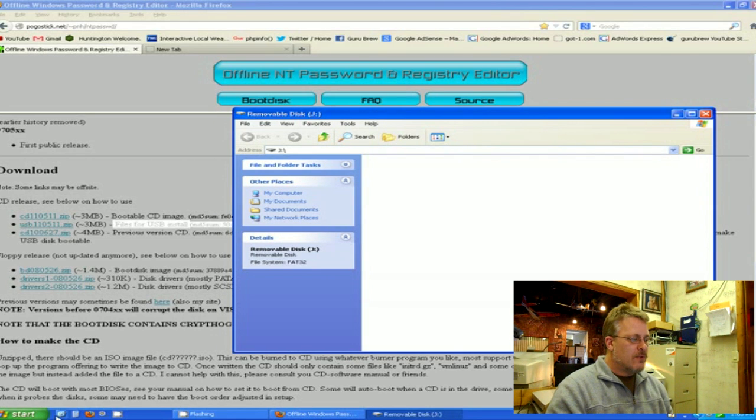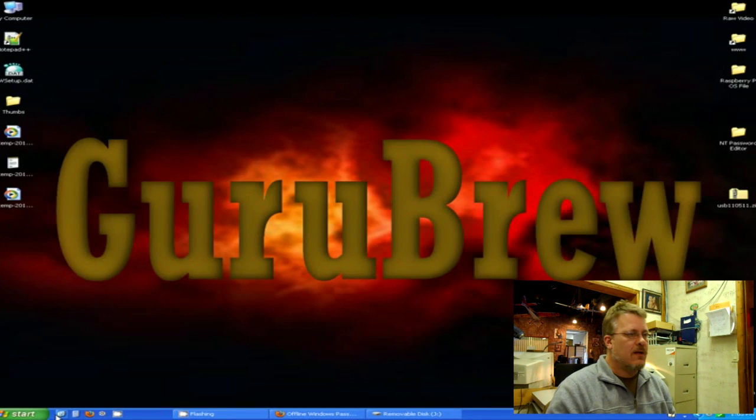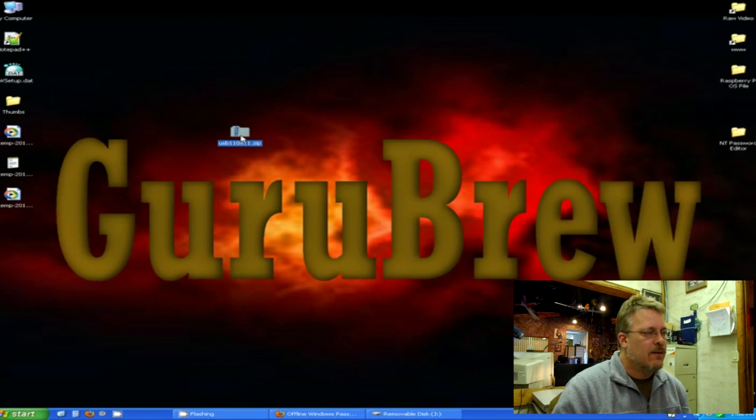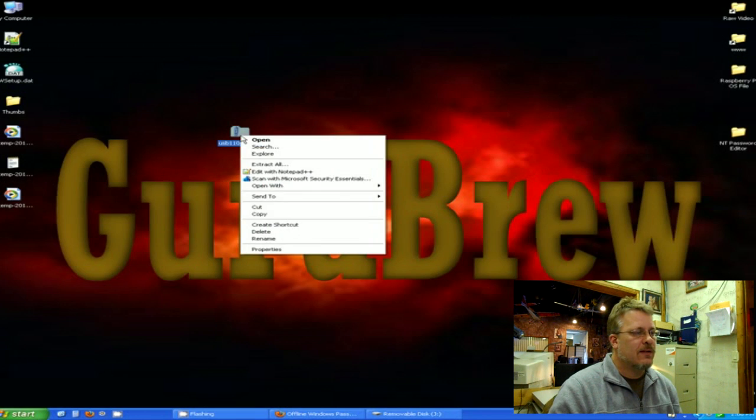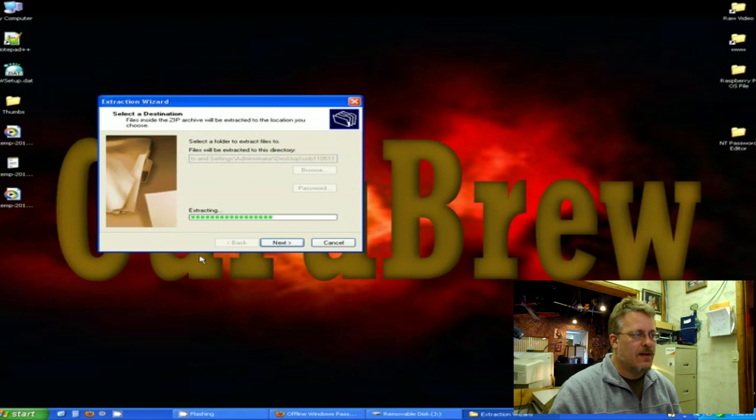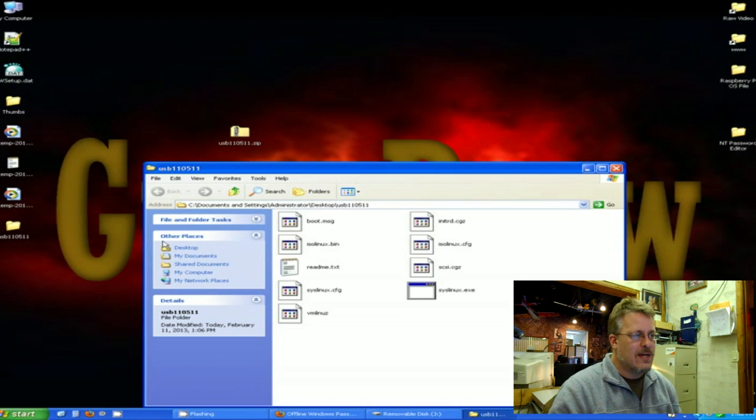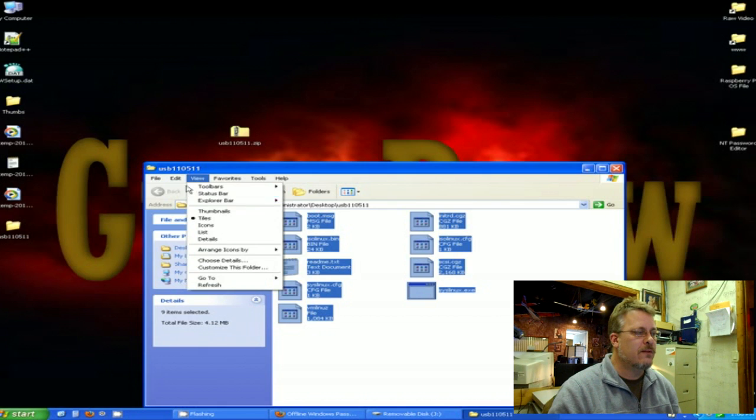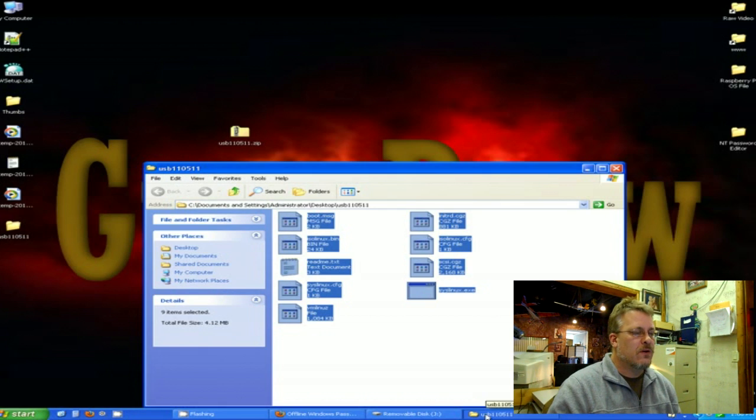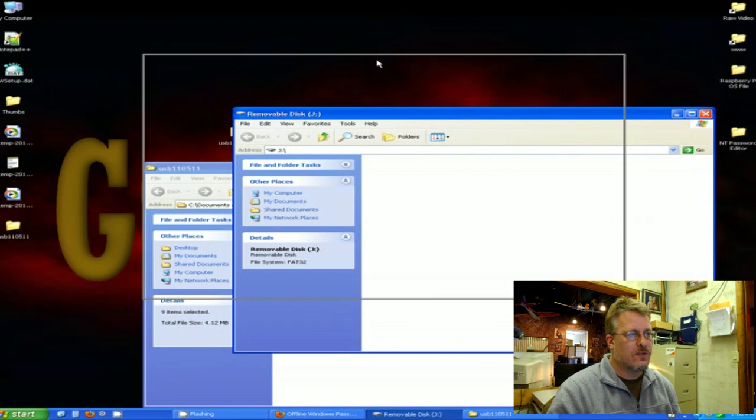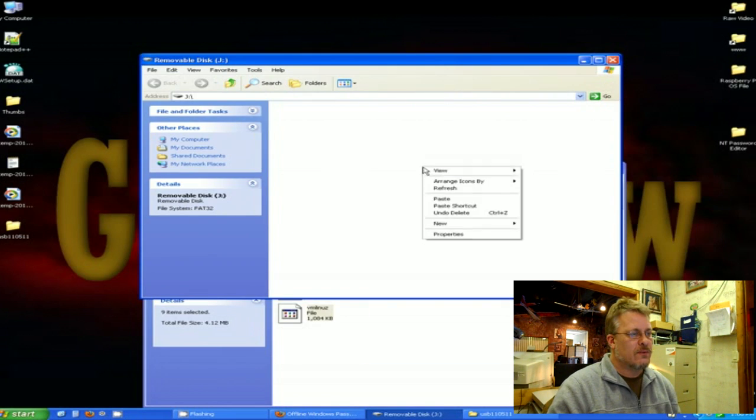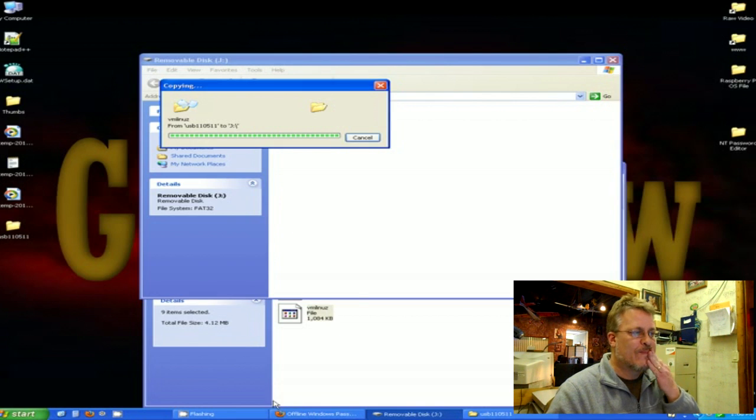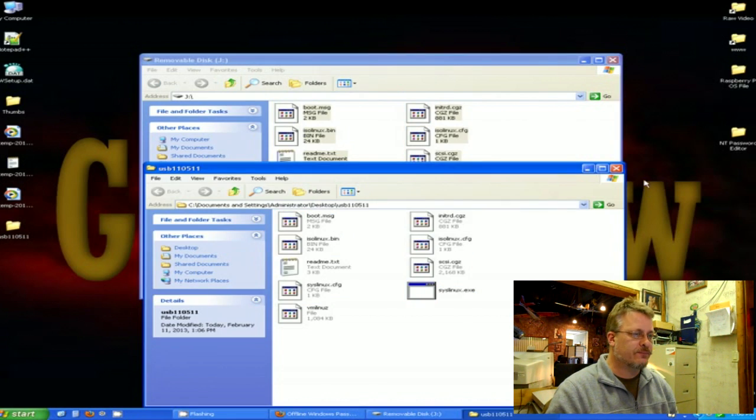I'm going to navigate to the desktop where I saved that zip file, which is here. I'm going to right-click and I'm going to extract all files, so I'm unzipping the files. As soon as you do that, you can select all the files and then copy, and I'm going to paste them to my removable drive, which is the J. So I'm going to come in here and I'm going to paste.